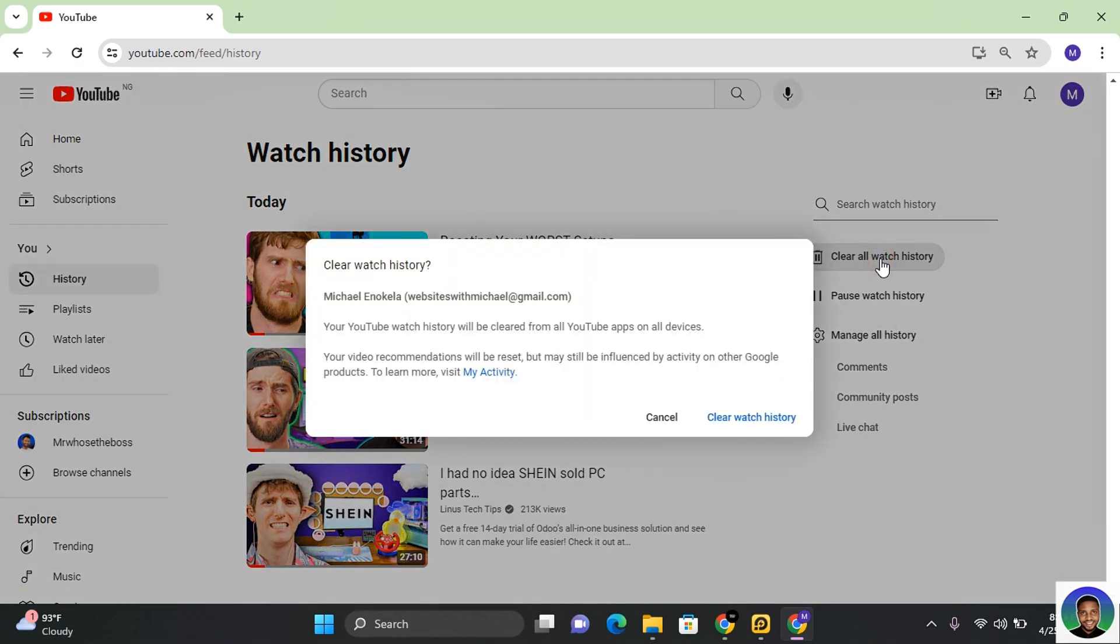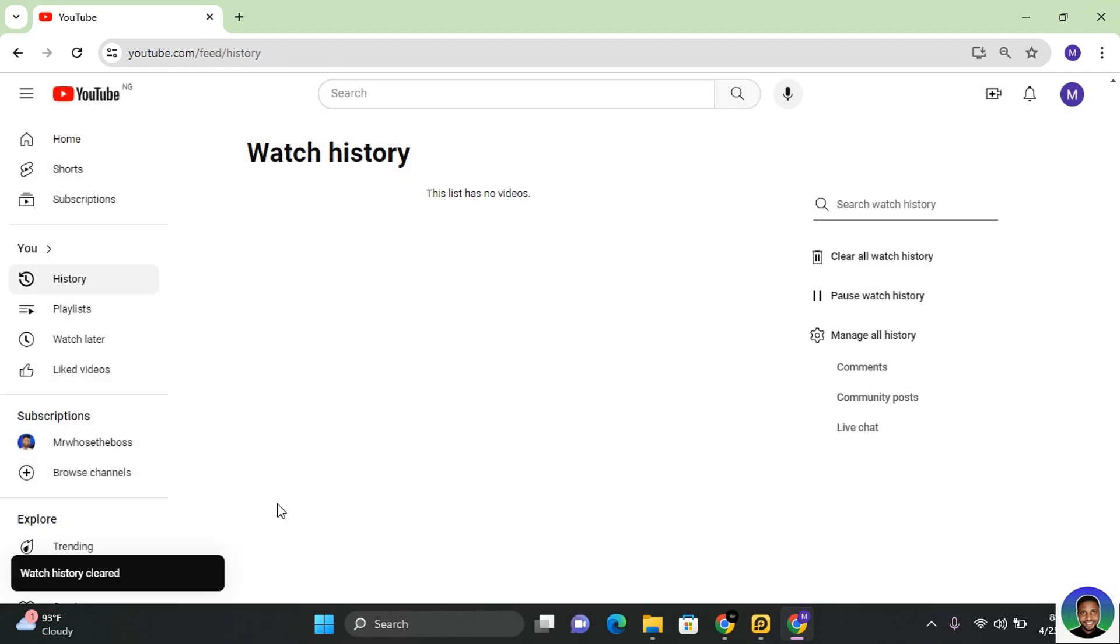Click on 'Clear all watch history' and keep in mind that your YouTube watch history will be cleared from all YouTube apps on all devices. Click on 'Clear watch history' and your watch history will be cleared.